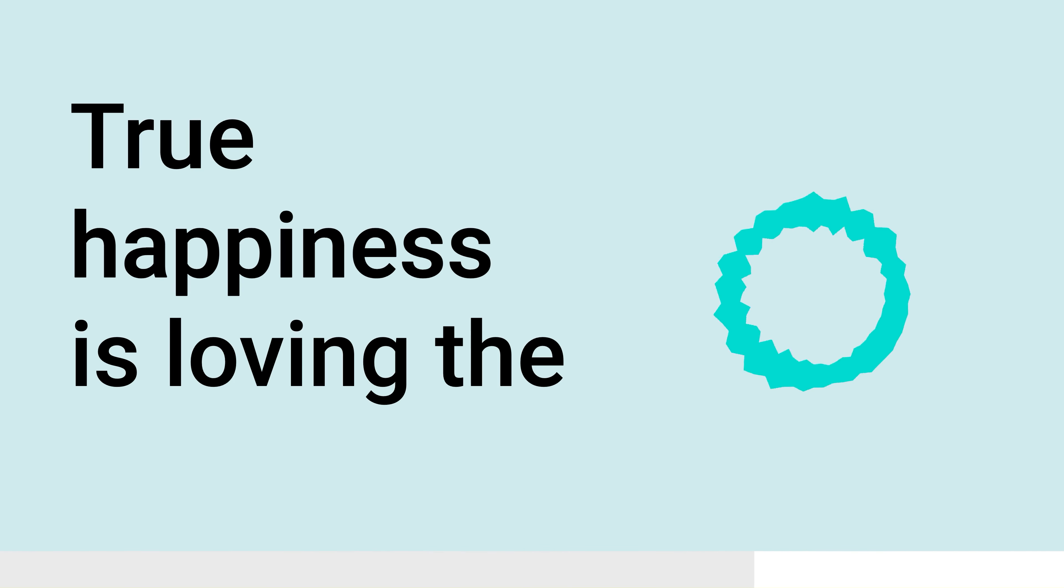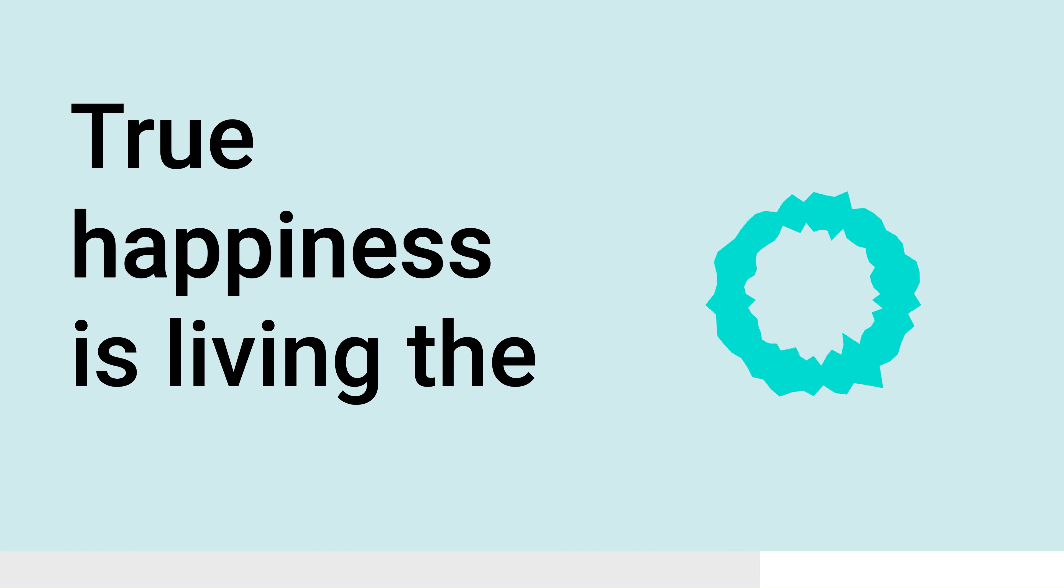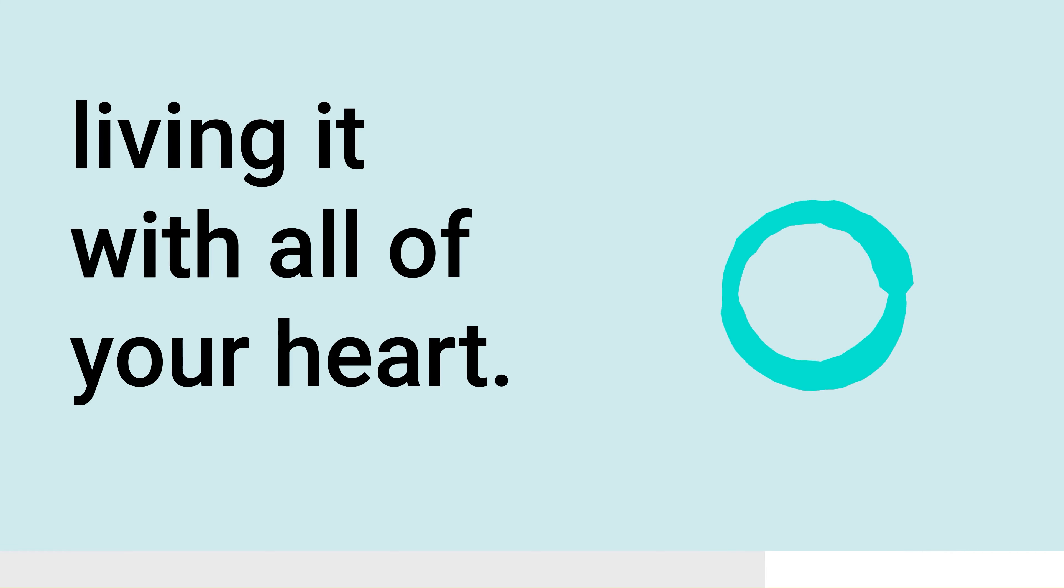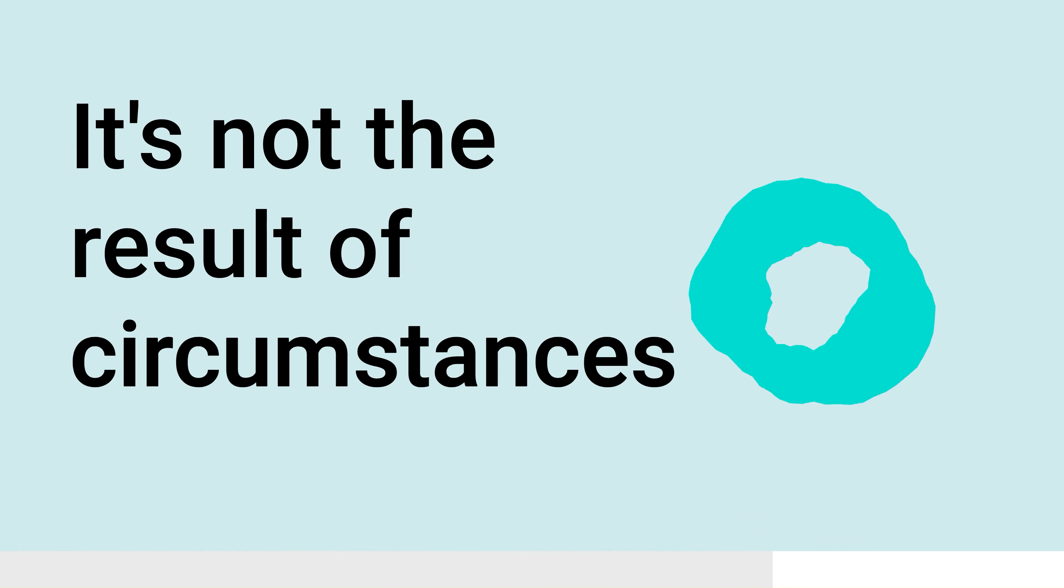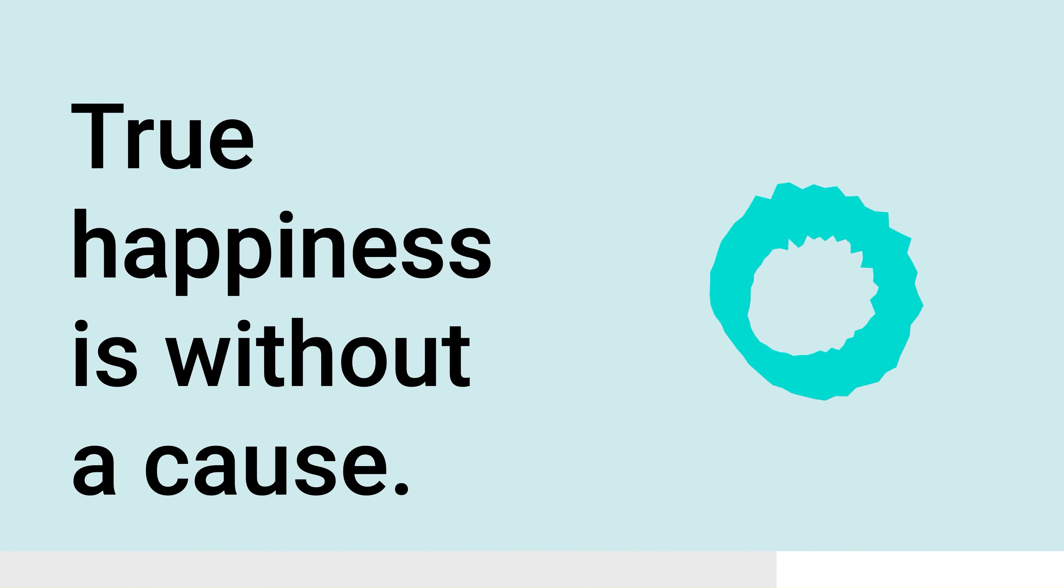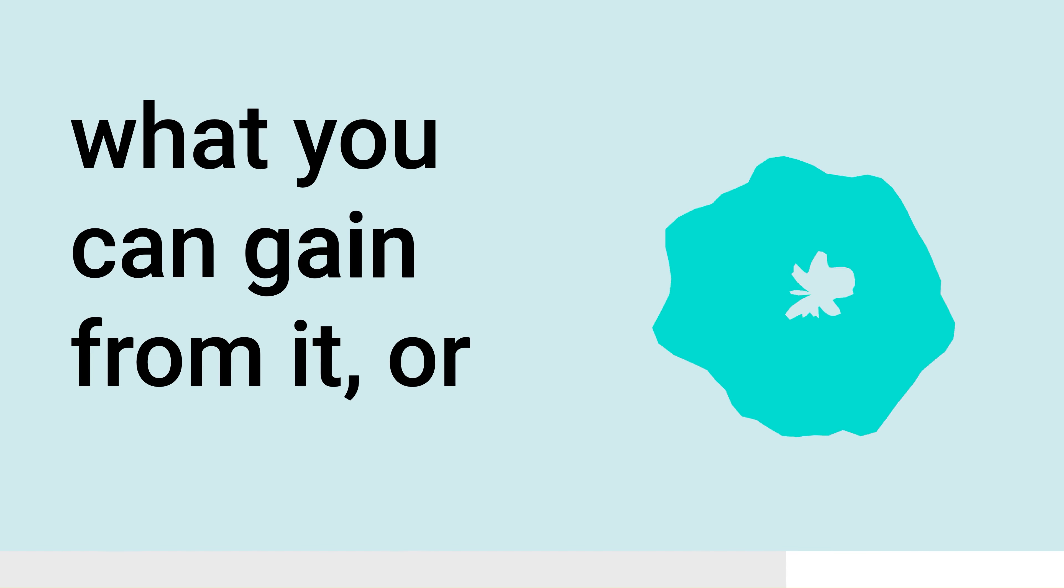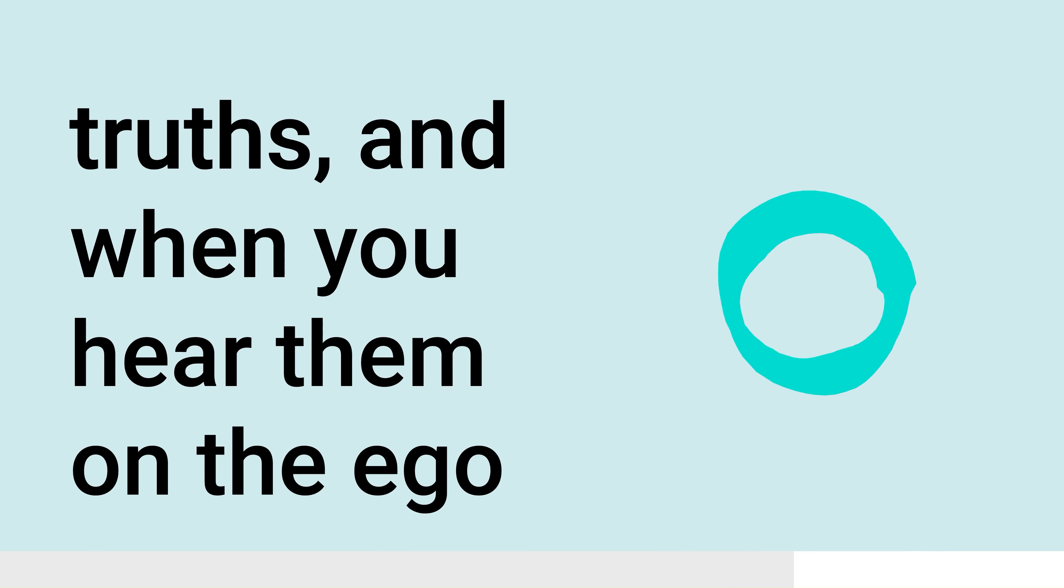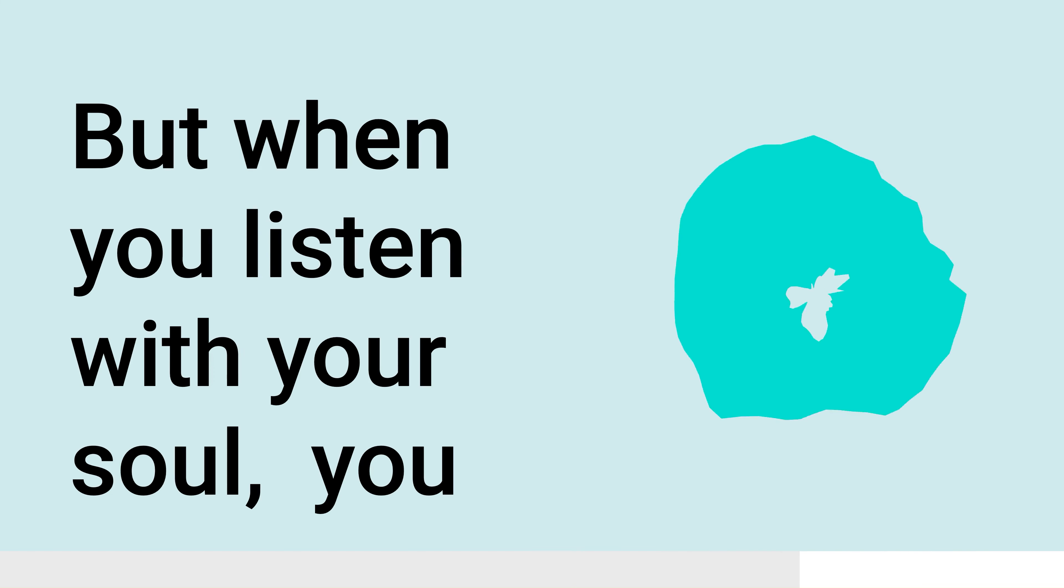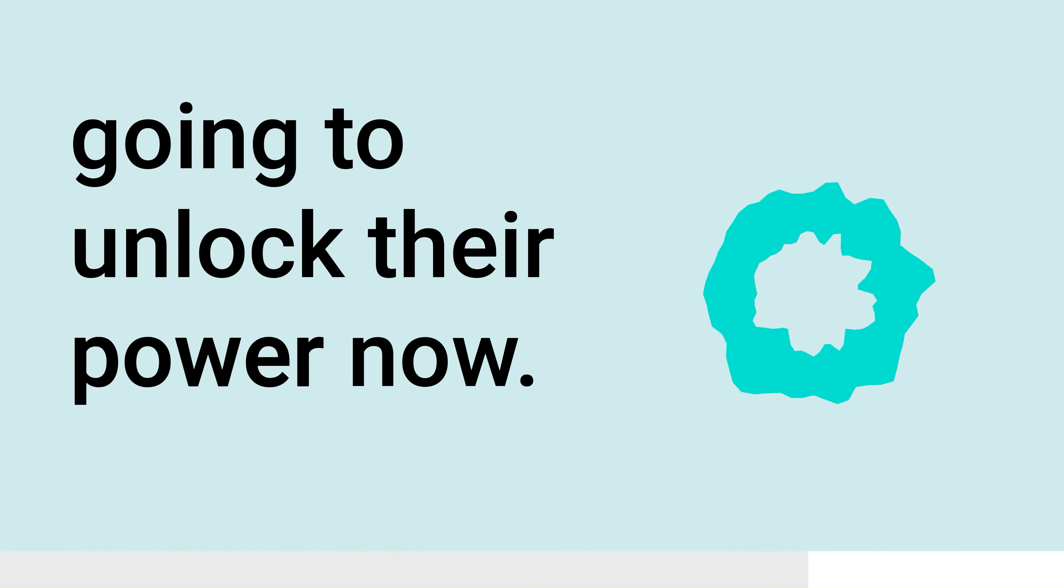True happiness is loving the people you are given to love. True happiness is living the life you've been given to live and living it with all of your heart. True happiness is unreasonable joy. It's not the result of circumstances or particularities. True happiness is without a cause. It's a genuine love for life itself, for its own sake, and not for the sake of what you can gain from it or what you can make of yourself. The Beatitudes are eight ancient truths, and when you hear them on the ego level, they're confusing paradoxes. But when you listen with your soul, you will find that these keys are actually already in your possession and we're going to unlock their power now. And it all starts with learning how to listen.